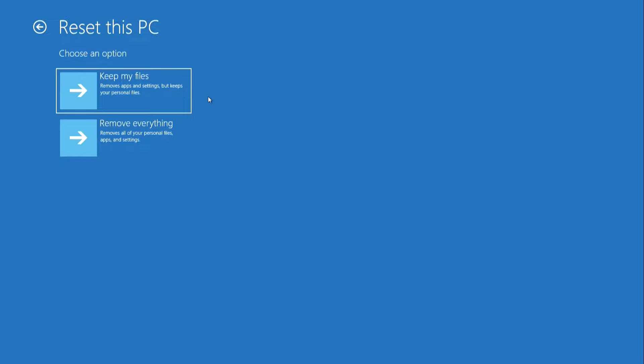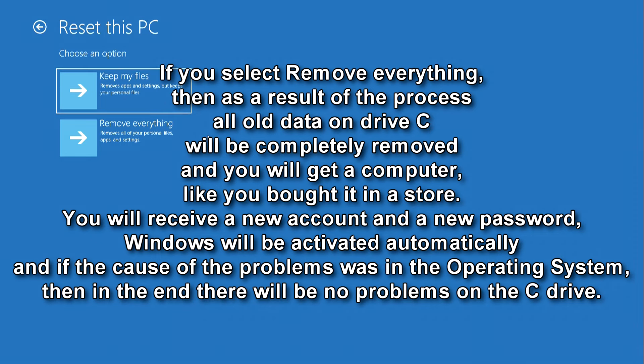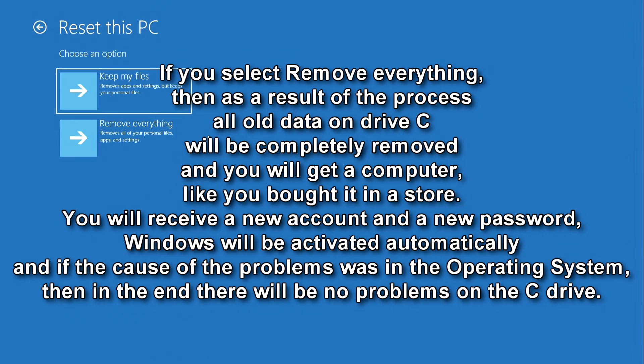If you select remove everything, then as a result of the process, all old data on the C drive will be completely deleted, and you will receive a computer as if you bought it in a store. You will receive a new account and a new password, Windows will be activated automatically, and if the cause of the problems was in the operating system, as a result, there will be no problems on the C drive.